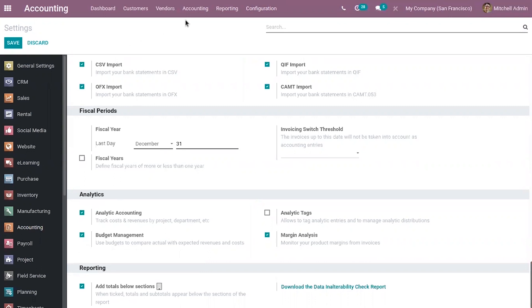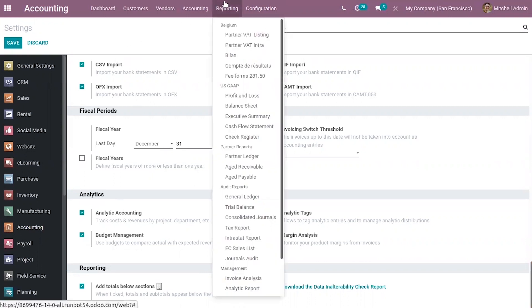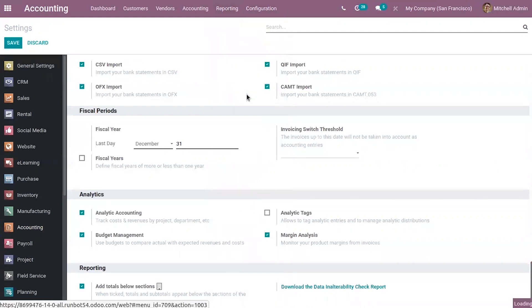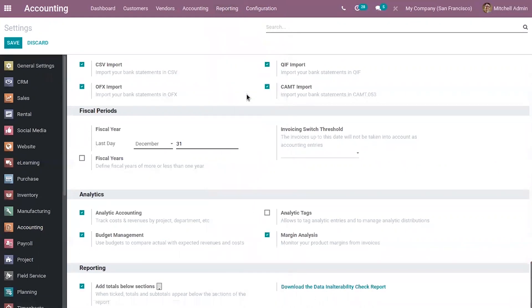So in accounting, we have different reports like profit and loss, balance sheet, executive summary. So when you open a report, suppose if I open profit and loss...